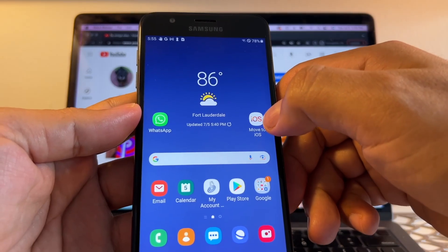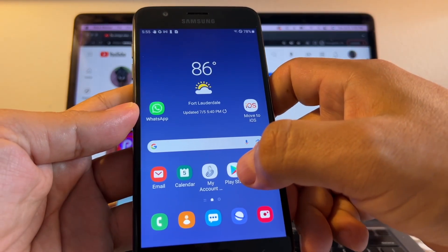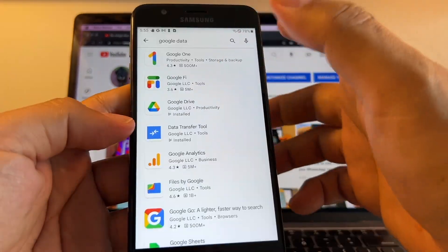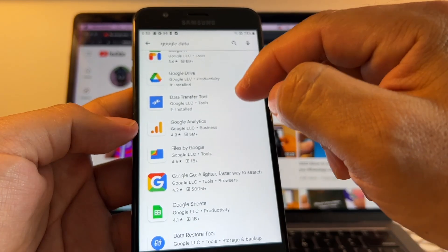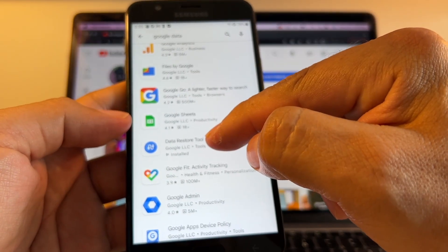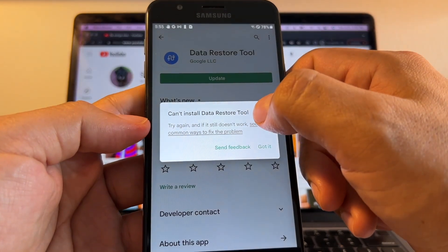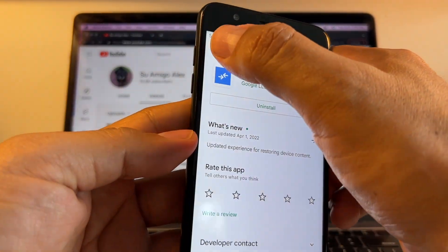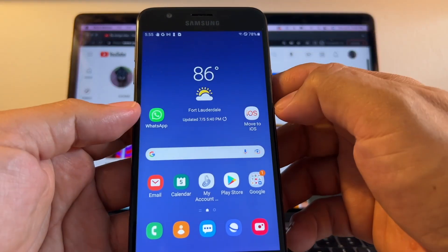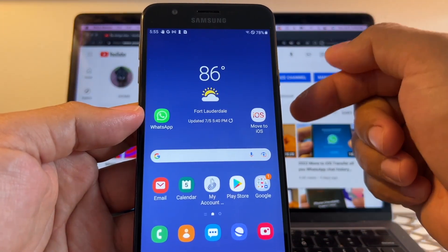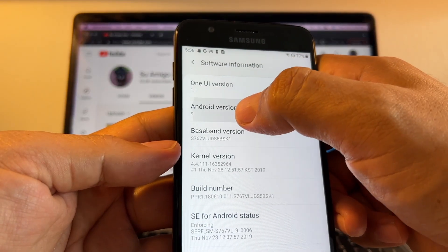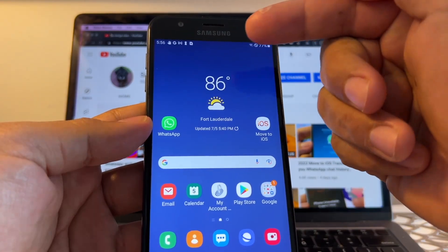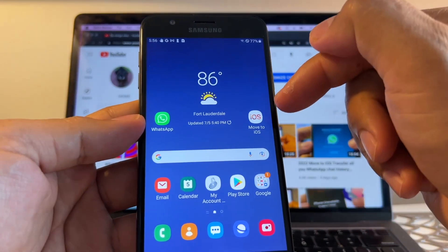You also need to download Move to iOS from the Play Store. I also want you to go to the Play Store and check for Google Data Transfer Tools and Data Restore Tools. Some of you may not be able to update — make sure you can install the Data Restore Tool. Make sure you have both of these apps installed.